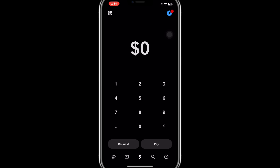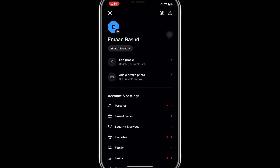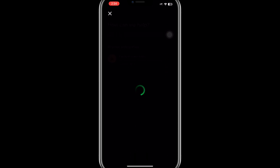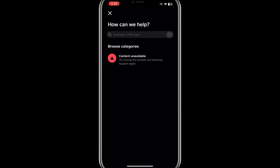You can do this directly through the app by navigating to the Help or Support section. Explain your situation clearly, including any error messages you've seen, and provide any necessary details they might ask for. The support team can help you figure out why your account is restricted and guide you on how to resolve the problem.